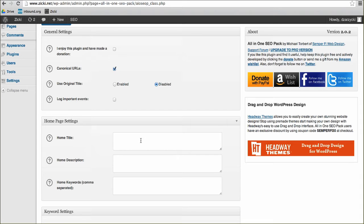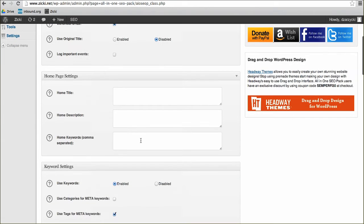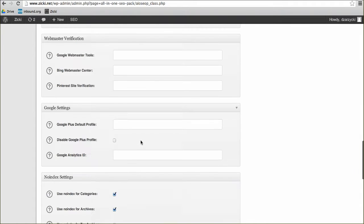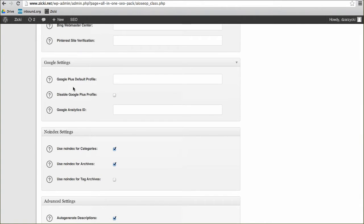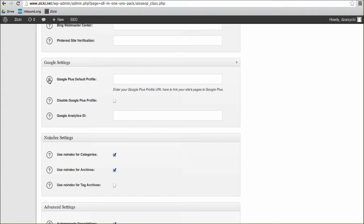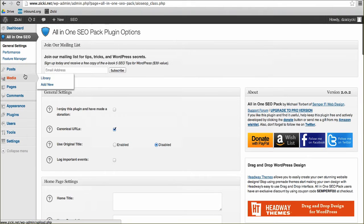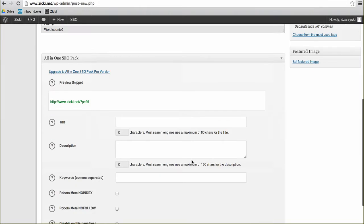There is a pro version — I'll talk about that in a second and tell you what the price is so you can make your own decision. One thing I wanted to note about this plugin is down below there are a lot of Google settings, which is really great and simple. You can actually put in a Google+ profile here that will link over to this website from Google+ in your posts, which is really great. And if you're looking at posts, let's go ahead and add a new post here. This is what All-in-One SEO Pack looks like.